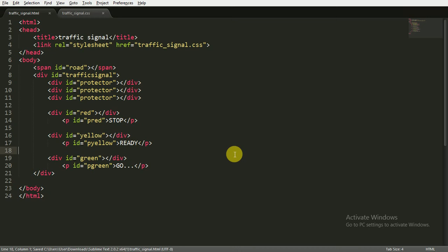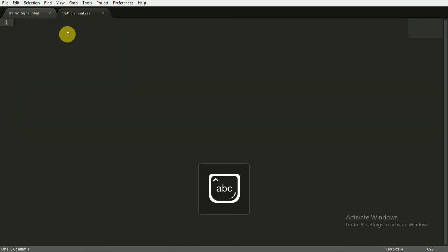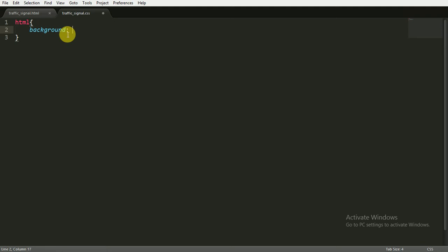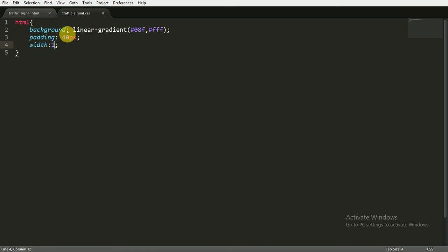I'm going to save it and show you how it looks in the browser — just some simple text for now. Now I'll write the CSS, which is the main code. For the HTML background I'm giving a linear gradient from color #08f to #fff, some padding of 40 pixels, width of 170 pixels for the traffic signal, height of 100%, and margin of 0 auto so it centers left and right.